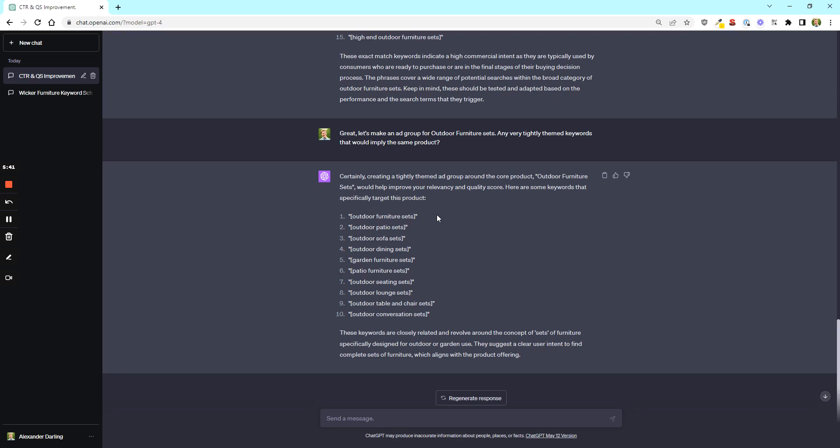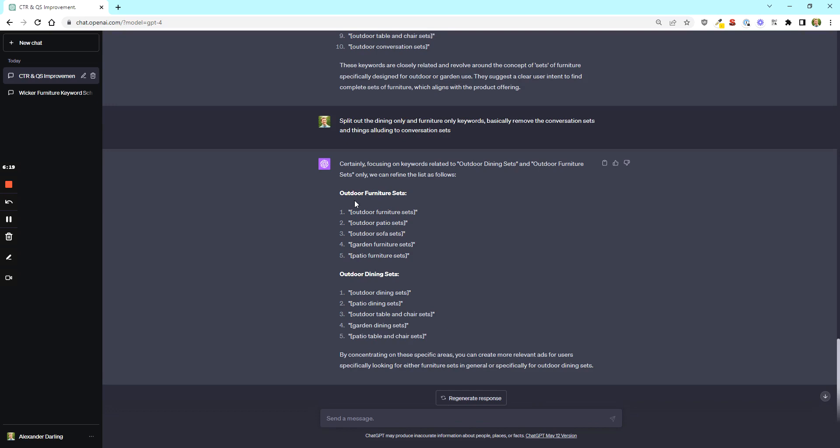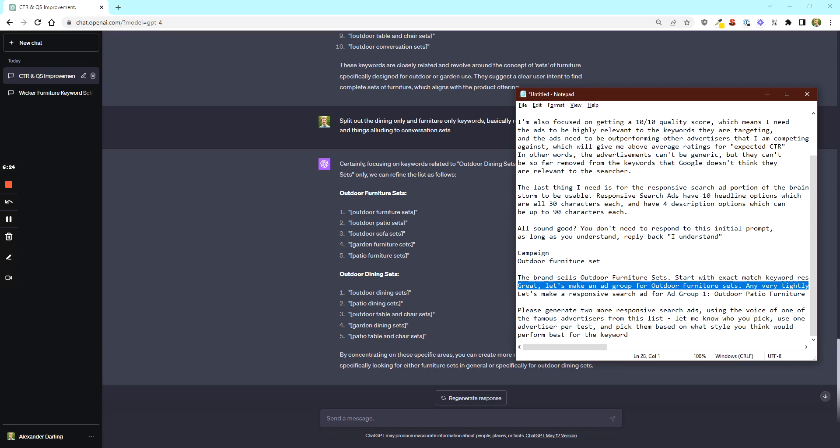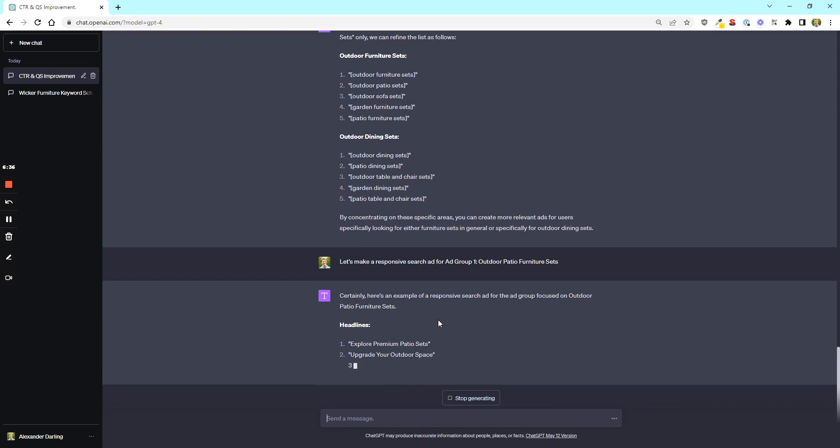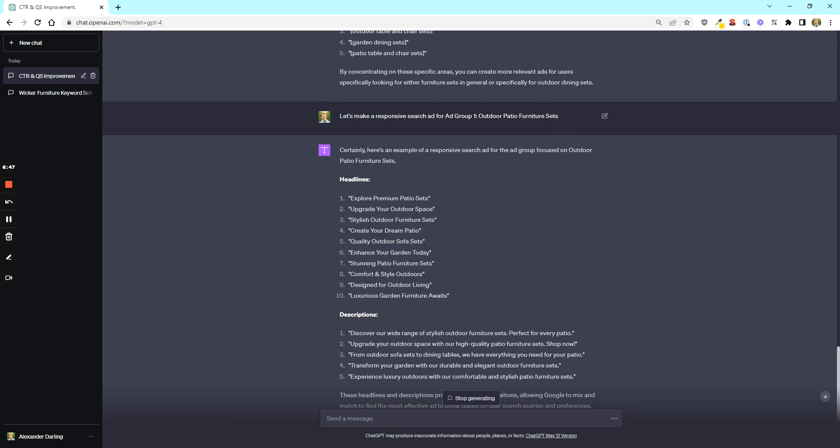So let's actually do that split out the dining only and furniture only keywords, basically remove conversation sets. So let's get into the outdoor furniture slash patio set pieces. So we're going to say, let's make a responsive search ad. Don't worry. I'll share these prompts in the description section of the video.